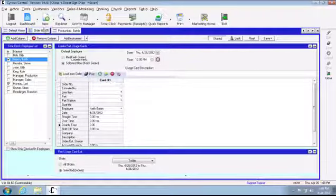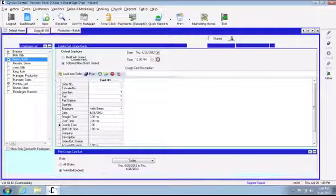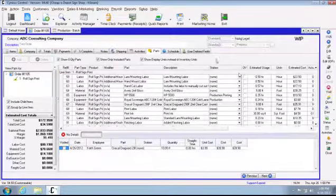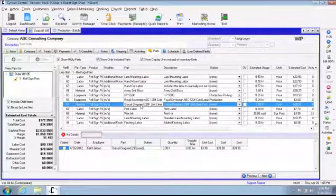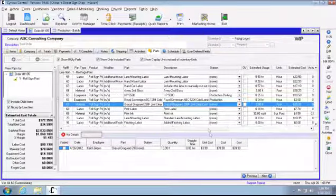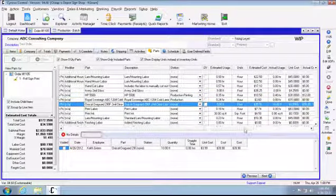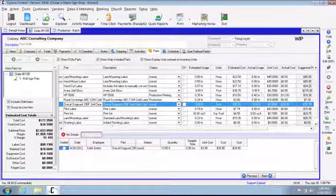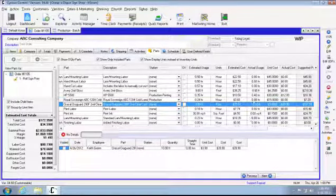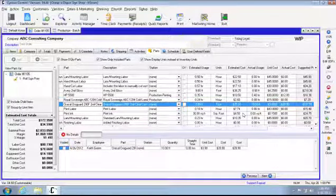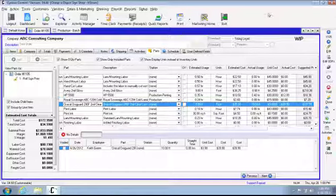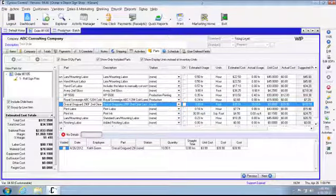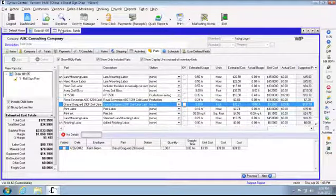Come back over to the order, and for the ORACAL that actual usage is going to 10 feet. This is what is going to, as I said earlier, affect the inventory. If you are using the inventory module, as soon as that part usage card is posted, it will deduct from that part's inventory status.